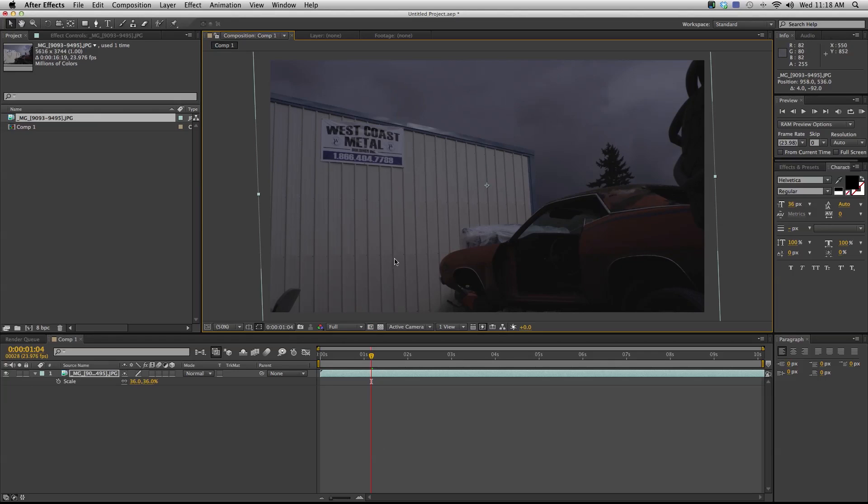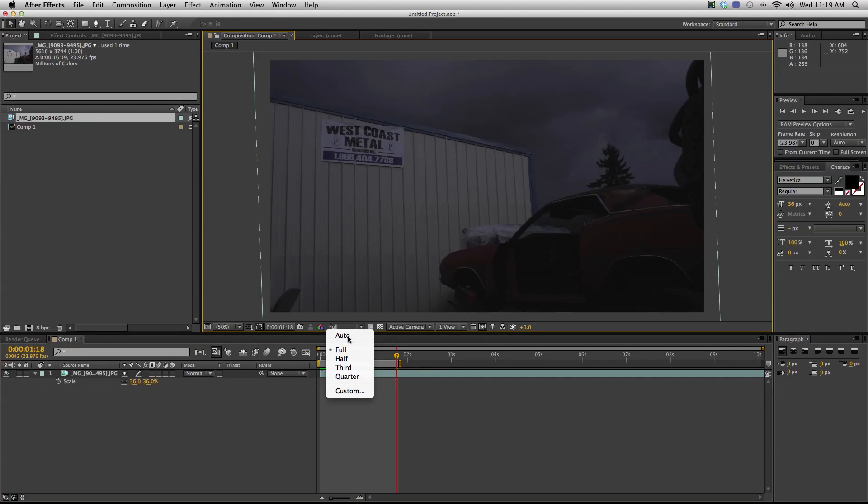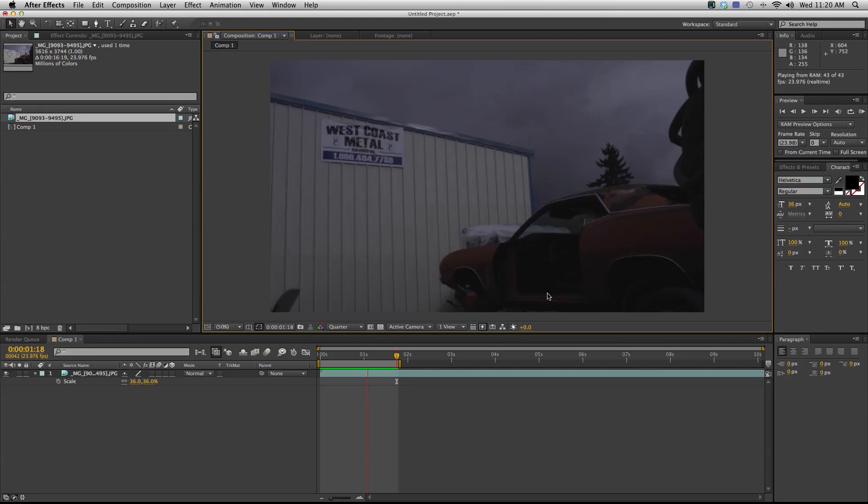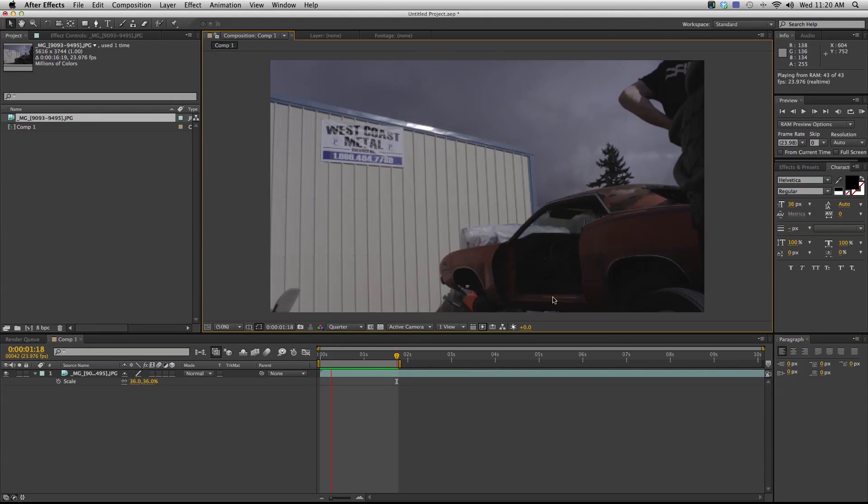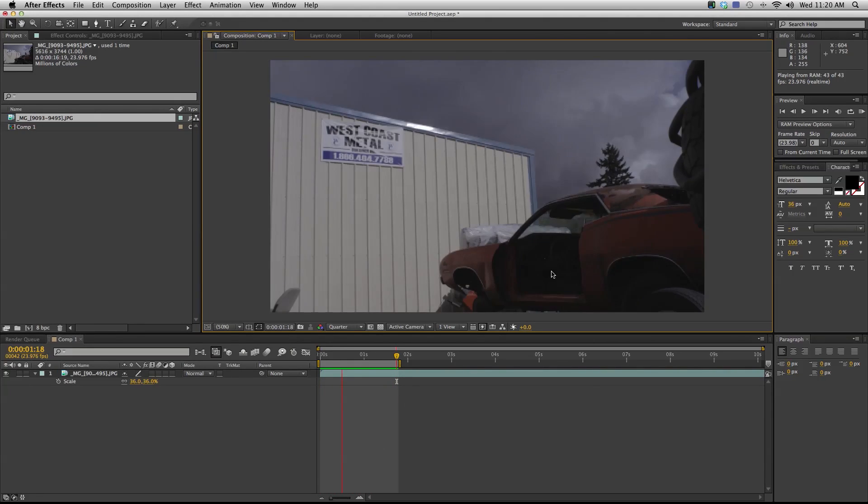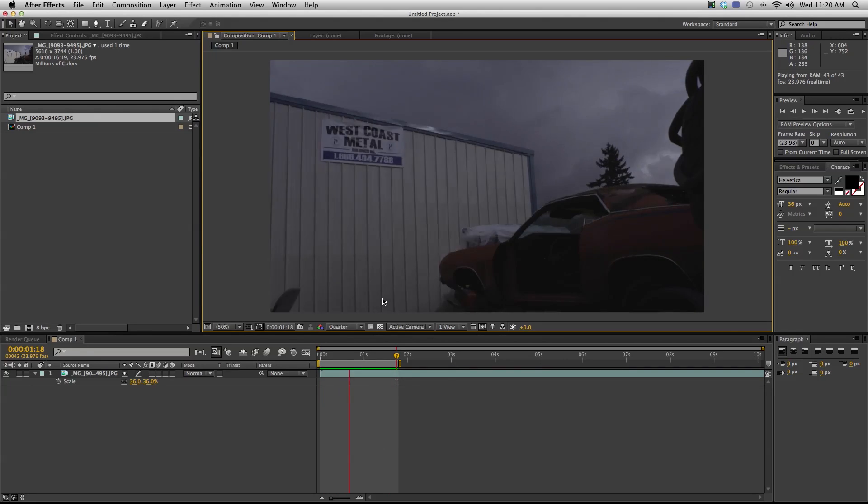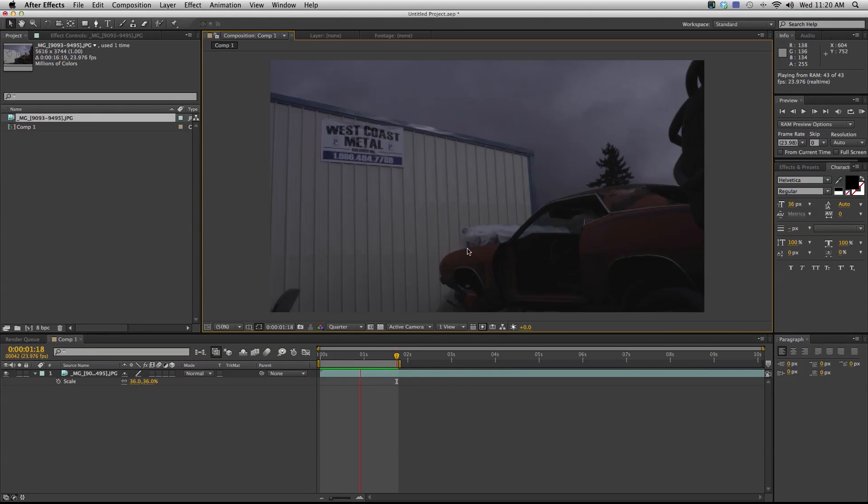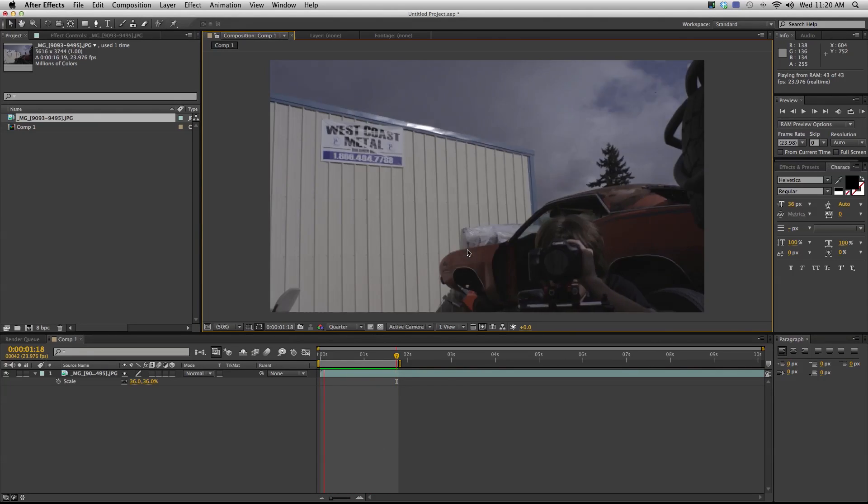This is a 1080p comp. I'm gonna take my resolution down to quarter and hit zero on the number pad for RAM preview. I started this sequence a little bit early so we still have a little bit of me in the beginning, but I can just cut that out. That's the idea. That's how you make a time-lapse.